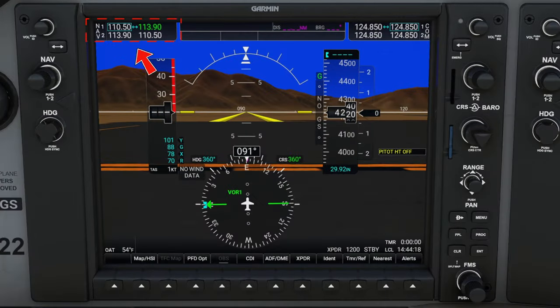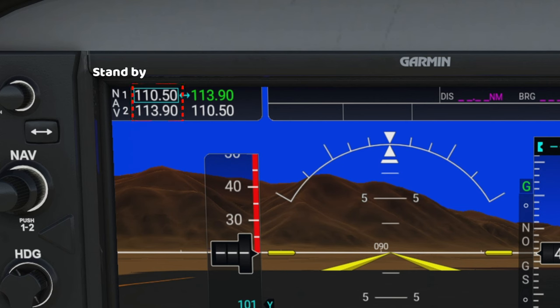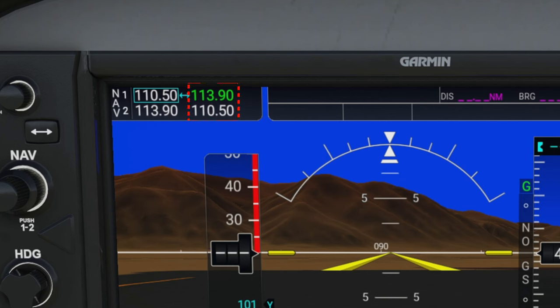So let's start off in the upper left-hand corner of the PFD screen. Here you will see all of our NAV-1 and NAV-2 frequencies. On the left-hand side, these will give us all of our standby frequencies, and the right-hand side will be all of our active frequencies. You will also notice around the NAV-1 standby frequency it is marked with a cyan box, to allow us to know which frequency we have selected so that we can make our proper adjustments.